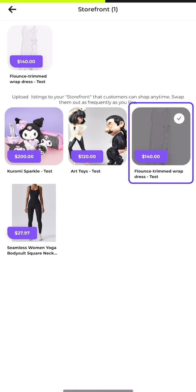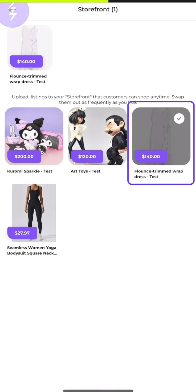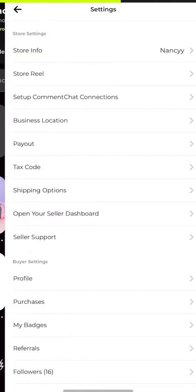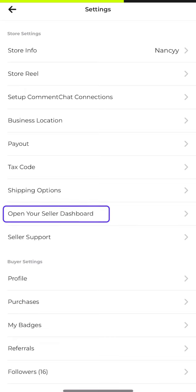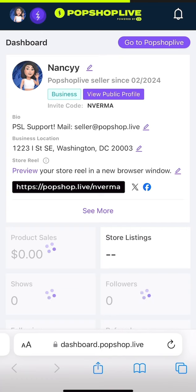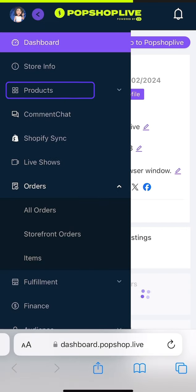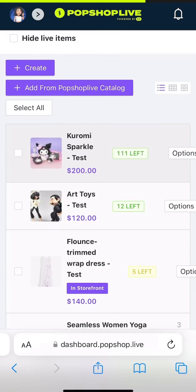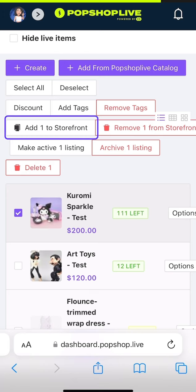To add products from the seller dashboard, navigate to the settings section and open your seller dashboard. Once in your seller dashboard, go to the products tab in the side menu and select inventory management. Find the product you want to add and click the checkbox next to the product to select it.